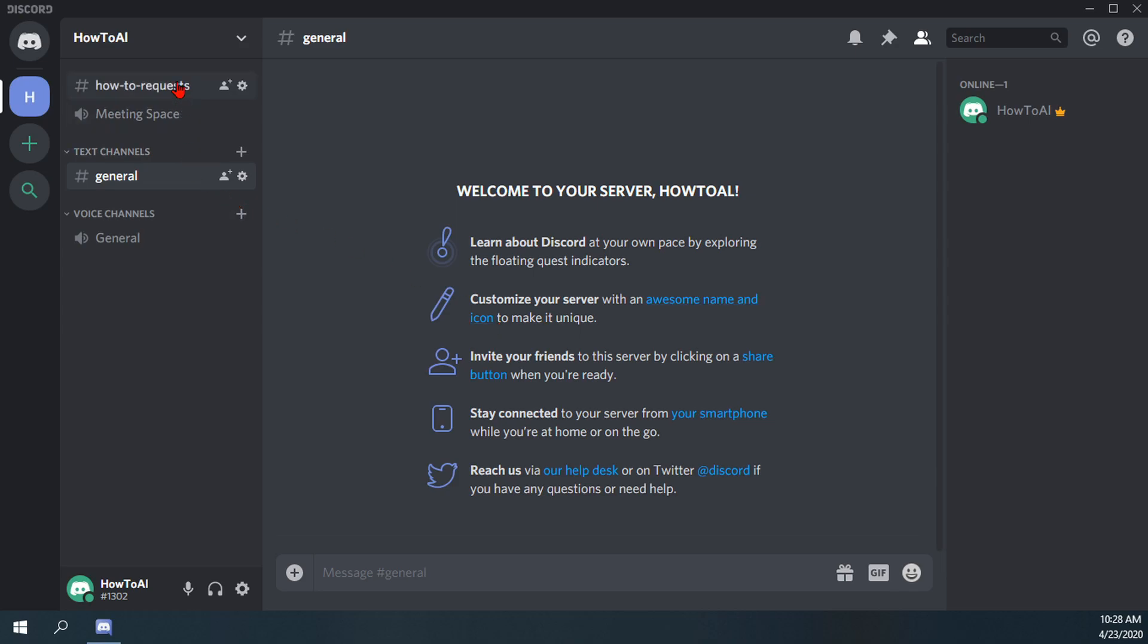you'll remember that I went over the little gear icon next to text channels here and how to edit those, and one of the options in there was NSFW.